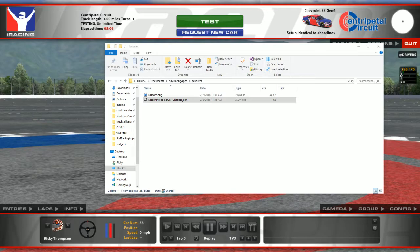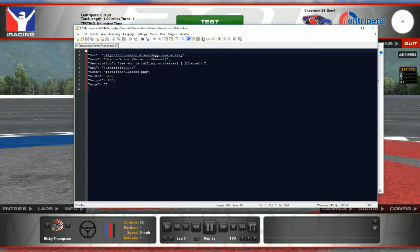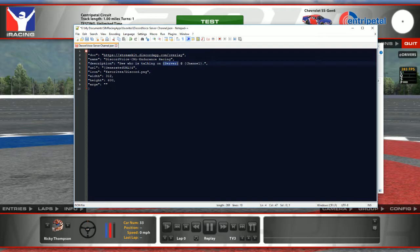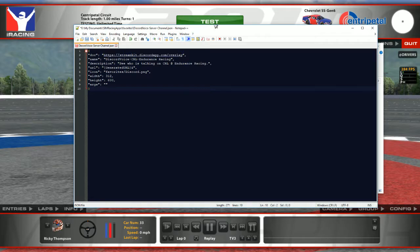I have three screens so you'll see me sliding things in and out to get them out of the way. This file is just a text file that you'll have to edit — nothing major. There's a little template here, and anywhere you see the curly brackets you might want to change those things. This is not mandatory, but let's say you wanted to connect to a Discord server named CRL and the channel is Endurance Racing.